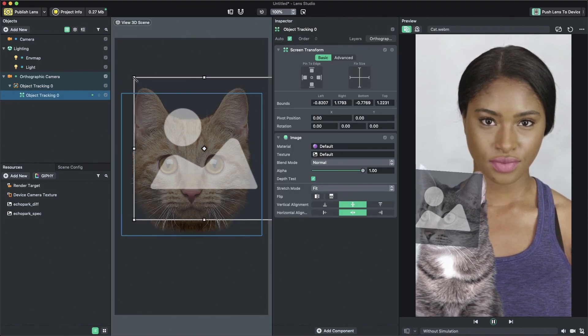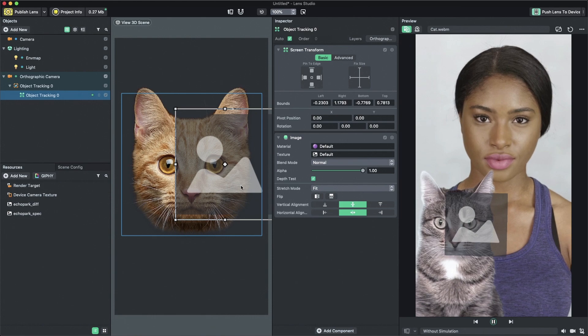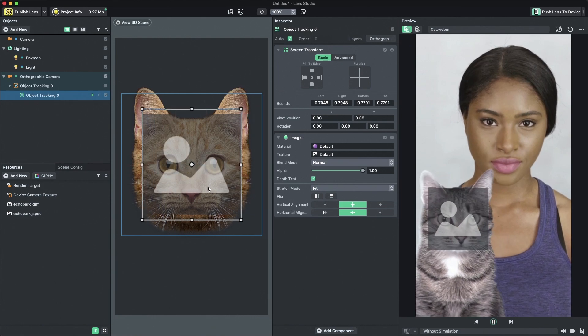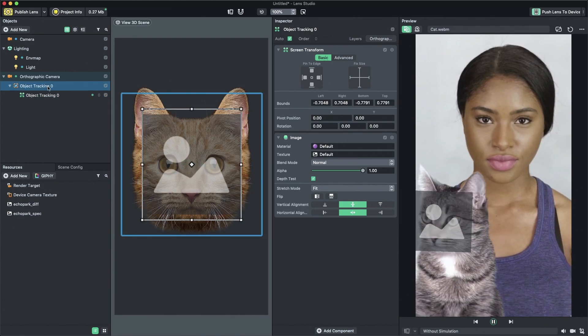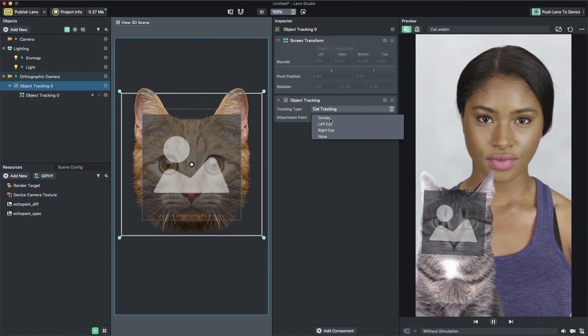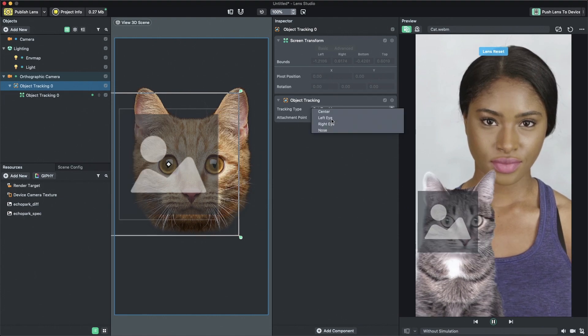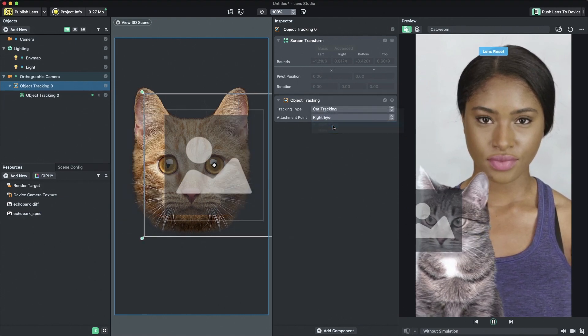Additionally, you can select the object tracking parent to set the attachment point on the cat's face to center, left eye, right eye, or nose.